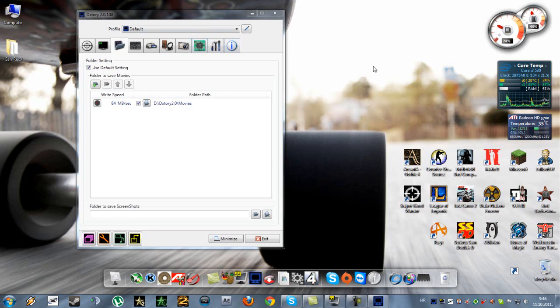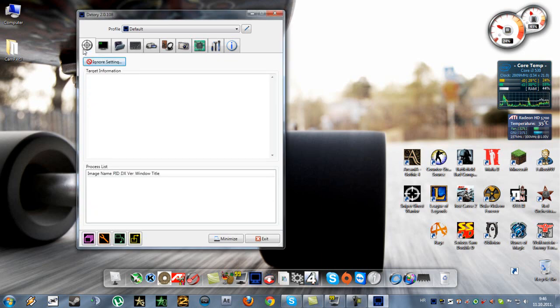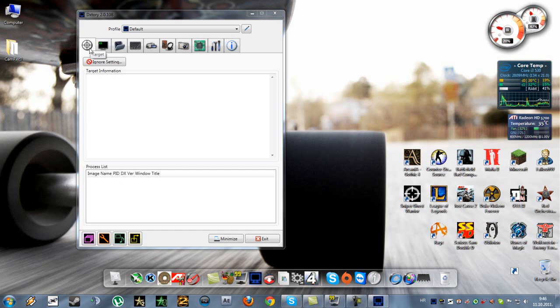So now I'm going to start with DxTory. As you can see this is the 2.0 version. When you launch it, this first thing here, target...